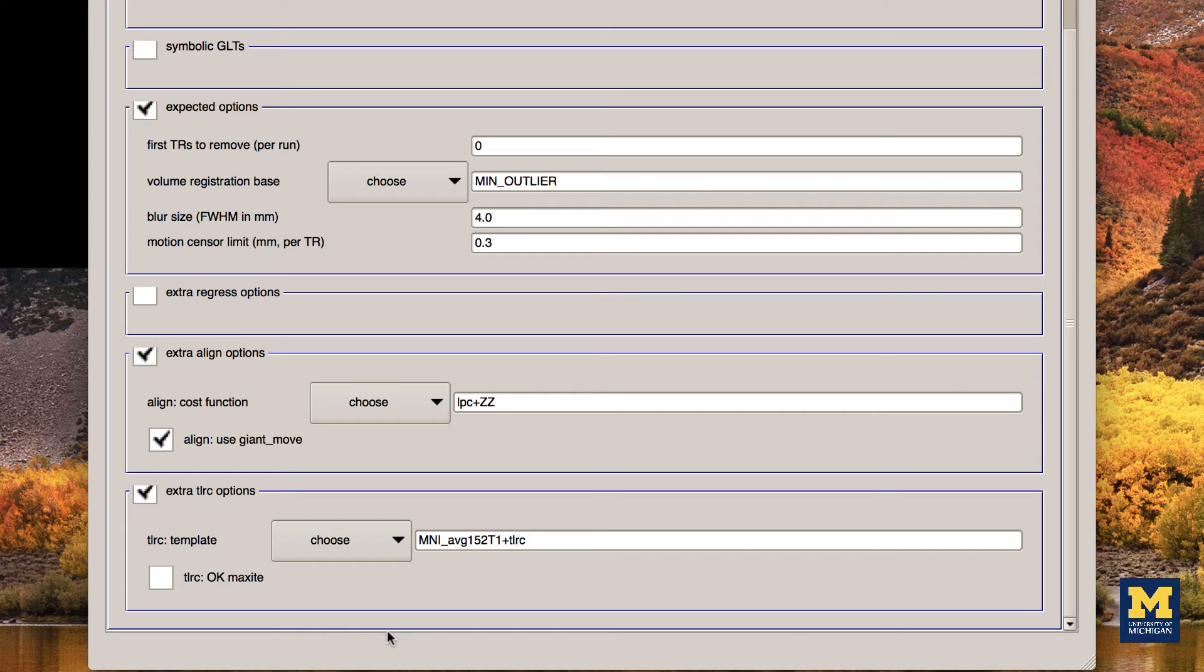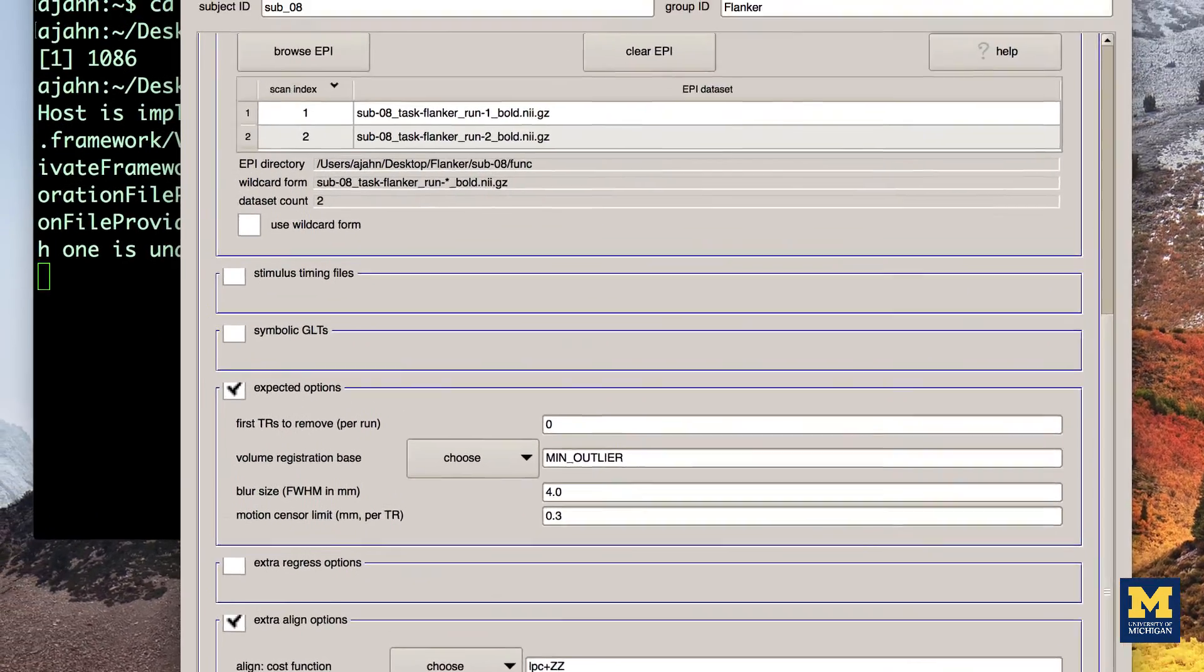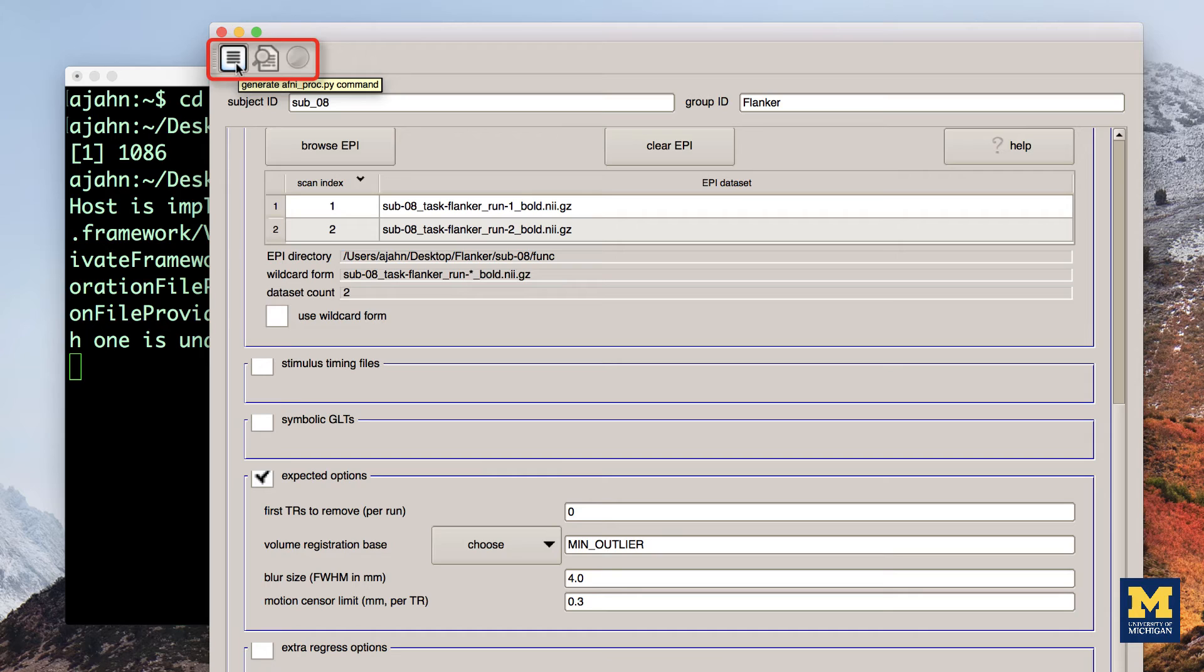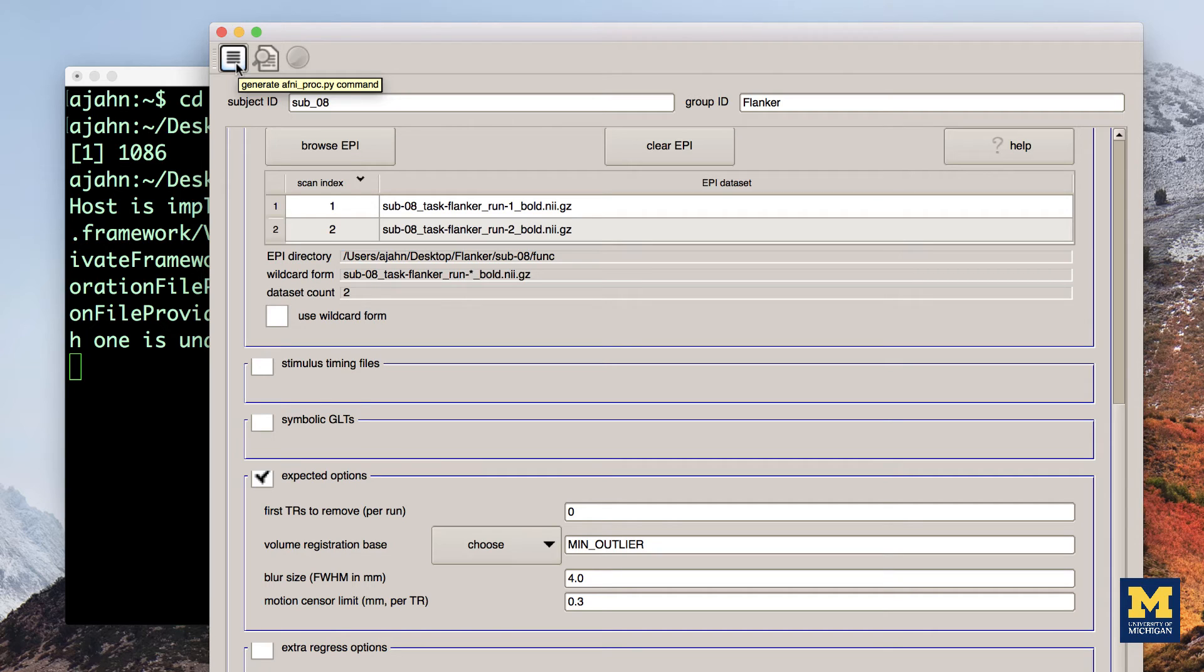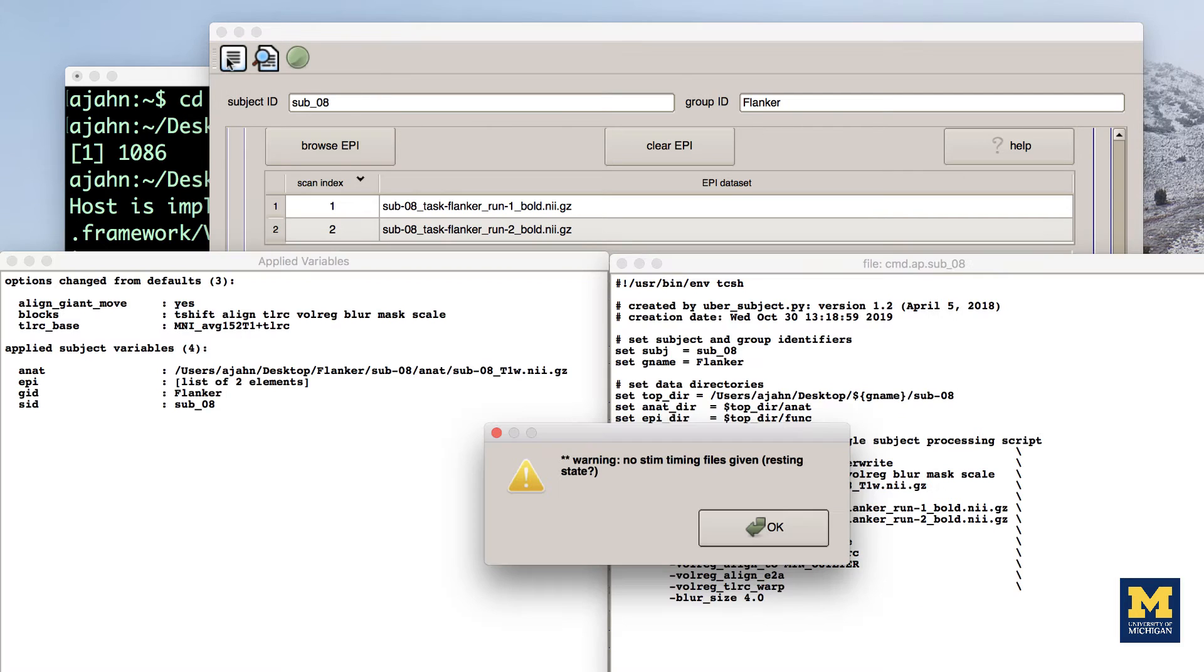When you are done setting up the analysis, you can execute it by clicking, from left to right, the three icons at the top of the GUI window. The first one looks like a sheet of paper with lines on it. This will generate the AFNI PROC PY command that includes everything you specified in the GUI. Click on the icon.